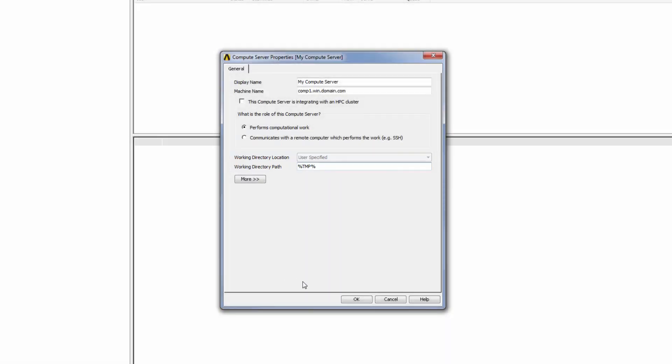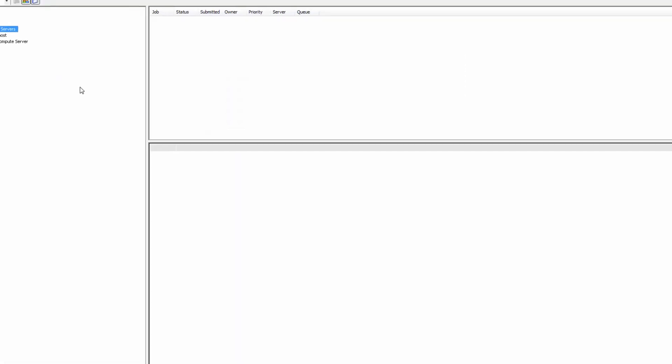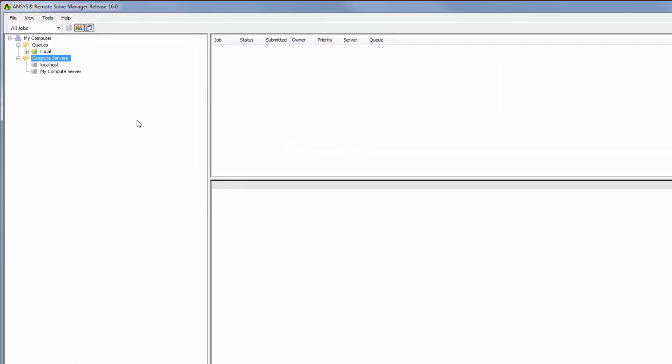When I click OK, the new compute server is added to the list of compute servers. I can add this compute server to any RSM queue.